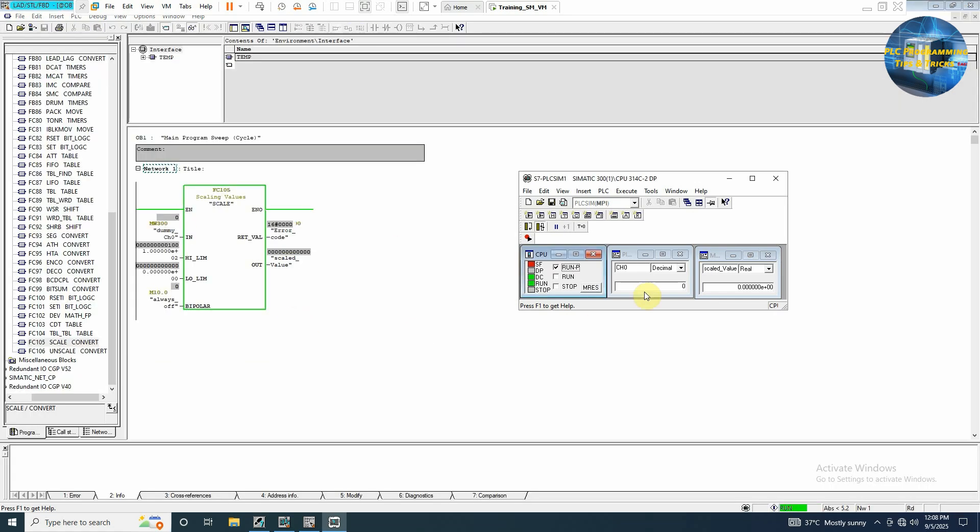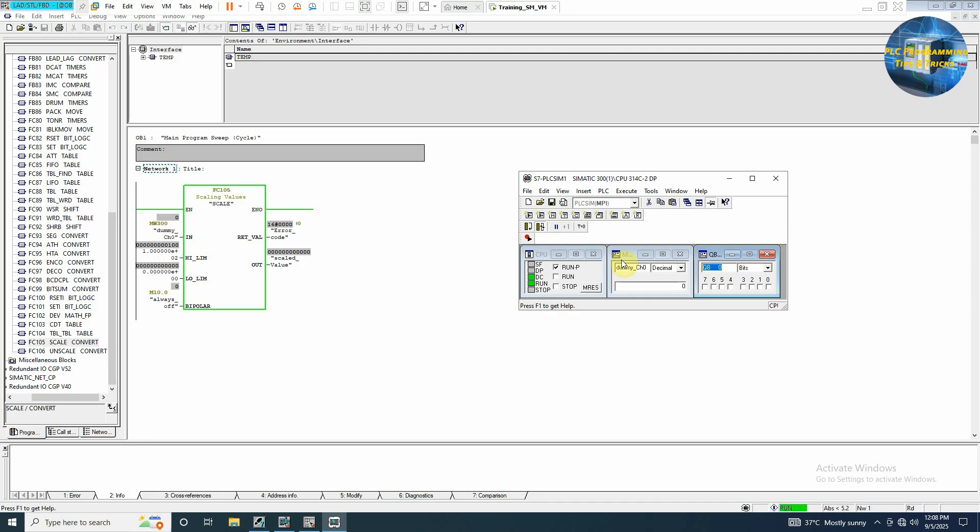So here will be maybe MW 300 and our scale value will be at... Now at 0 you can see here the output is 0.